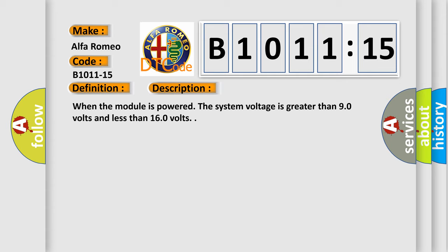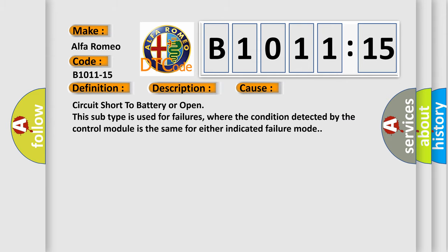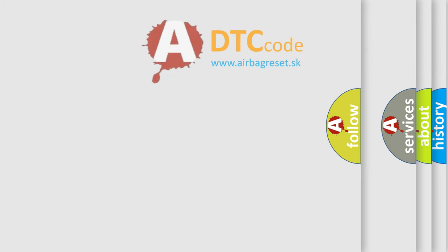Now here is a short description of this DTC code. When the module is powered, the system voltage is greater than 9.0 volts and less than 16.0 volts. This diagnostic error occurs most often in these cases: circuit short to battery or open. This subtype is used for failures where the condition detected by the control module is the same for either indicated failure mode.